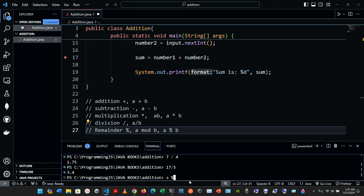For example, 7 divided by 4 gives 1.75, but if we use the remainder operator, 7 percent 4 gives us 3. When you divide 7 by 4 manually, you get 1 with a remainder of 3, because 2 times 4 is 8, which would be too high.